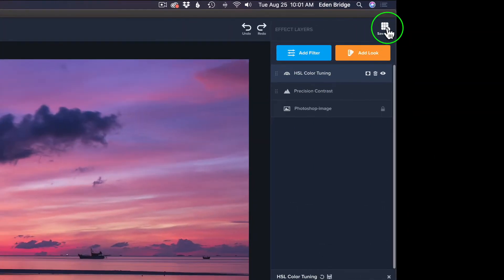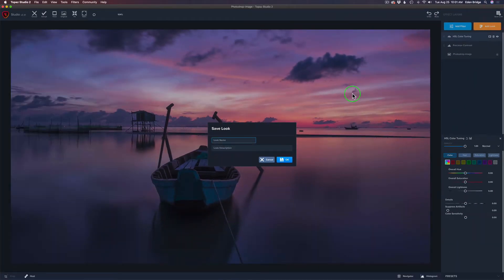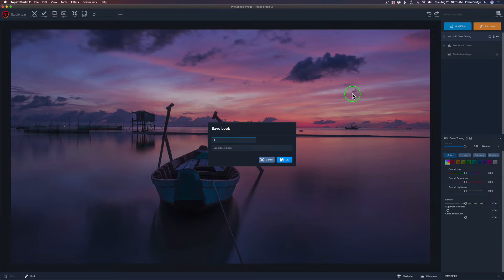Then all you need to do — see right up here where it says 'save look' — give that a click and give it a name. I always like to put a number at the start so it will be at the top of your list of looks. This is what I denote for my workspaces. So I'm going to give it a number like three and call it 'sunset workspace.'